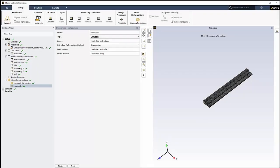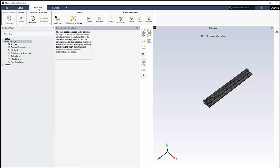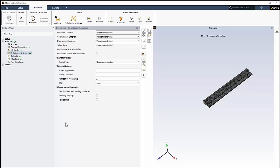Solution Settings use reasonable defaults that will be adequate for most problems. This area is primarily used for checking the simulation setup and performing the calculations. For this video, we'll need to visit Convergence Strategies. Enable Free Surface and Moving Interfaces.